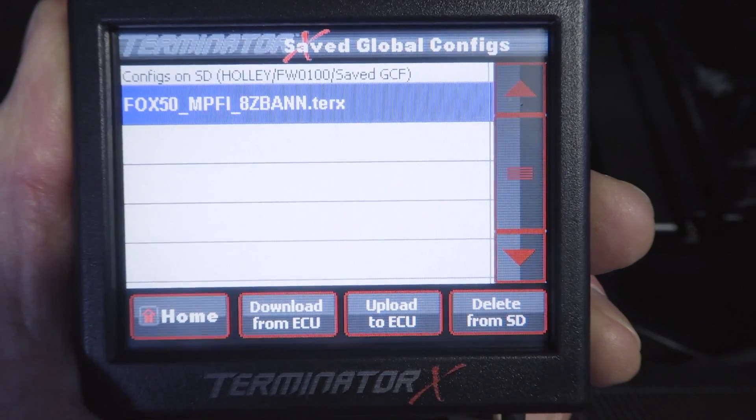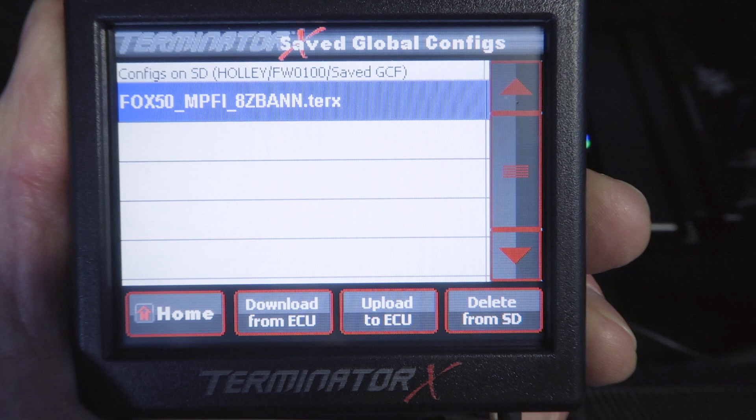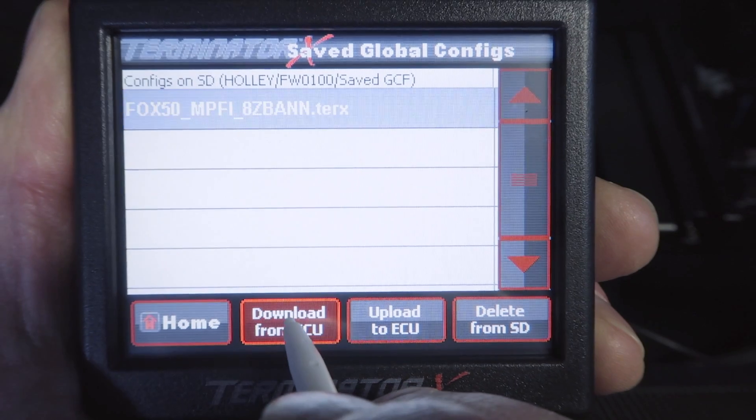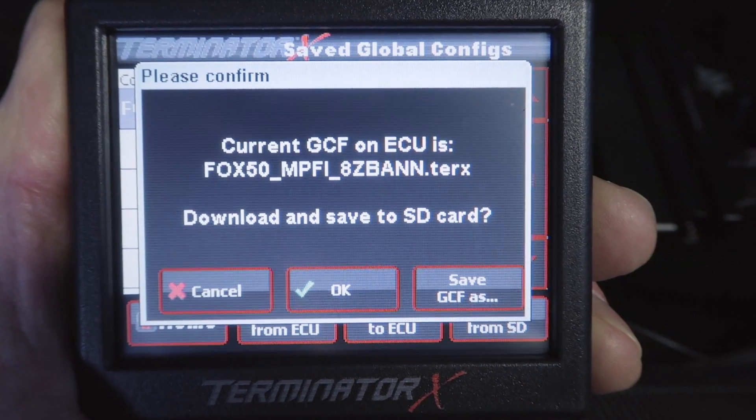Keep in mind that our most current calibration is in our Terminator X ECU and not the SD card. The calibration listed here is the first base calibration your wizard created. So if you've done any changes to the calibration, you want to download the current one. The way you do that is by clicking Download from ECU. Our ECU stores the latest calibration. Let's download it and save it to our SD card.